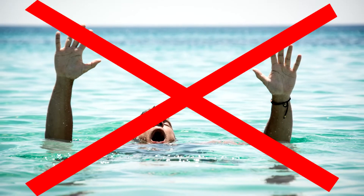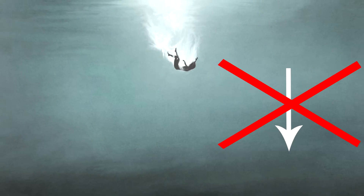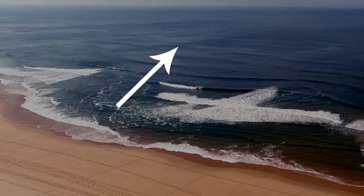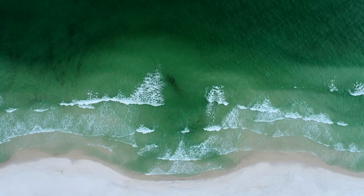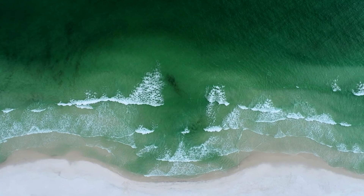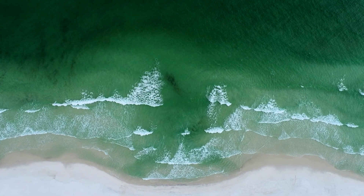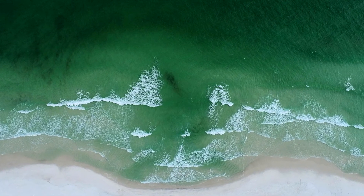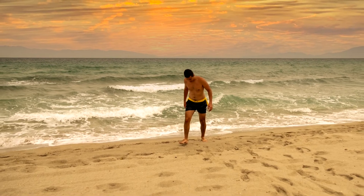Number 5: Relax. Rip currents won't drown you — fatigue will. Rip currents don't pull you under, they pull you out. Don't fight them; they are stronger than you. Instead, swim with the flow and try to make your way to the breaking waves to the side of the rip current. Once you're in the breaking waves, you can then use them to take you back to shore.